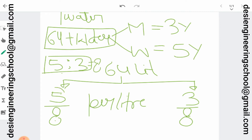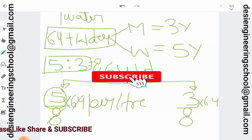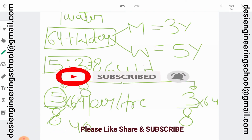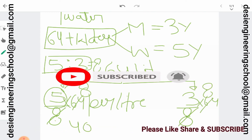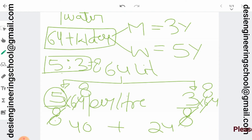Milk is 5 by 8. In 64 liters, we multiply 5 by 8 times 64, which gives us 40 liters of milk. And water is 3 by 8 times 64, which gives us 24 liters of water. If you add both, 40 plus 24 equals 64. So in 64 liters, milk is 40 liters and water is 24 liters.